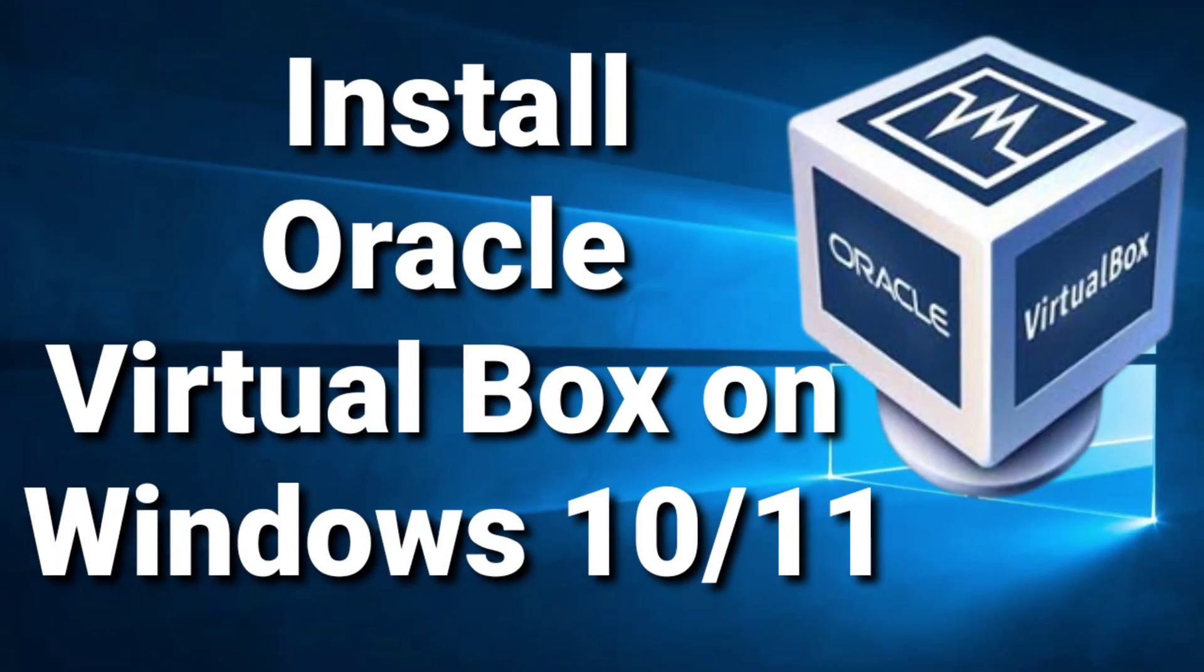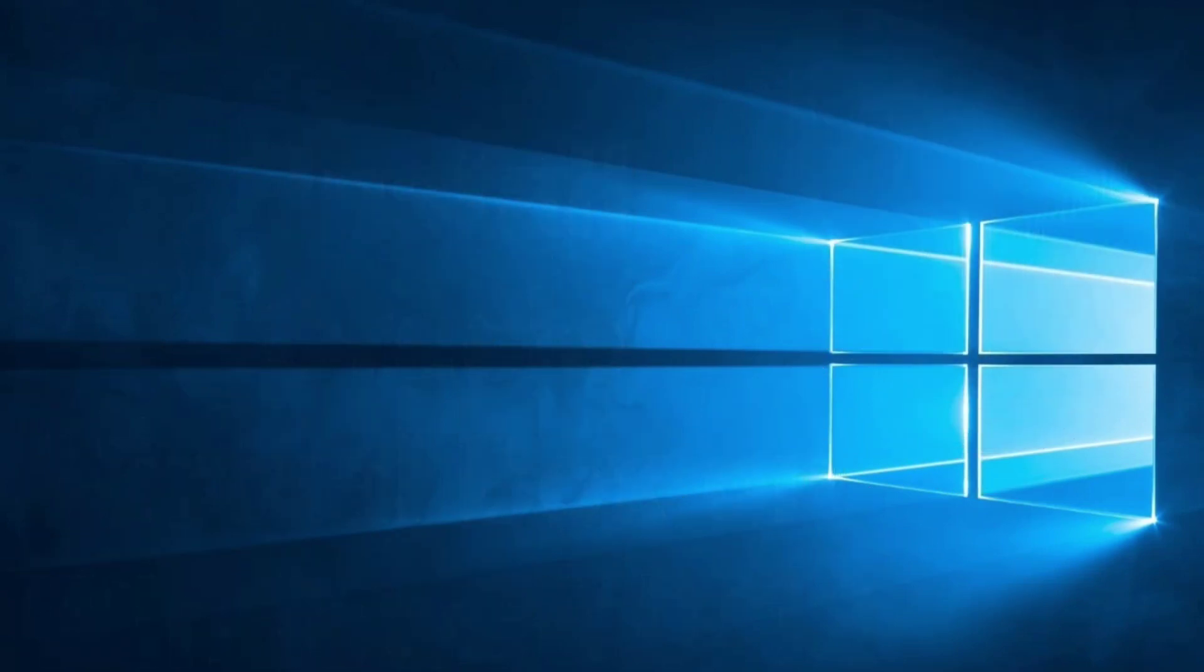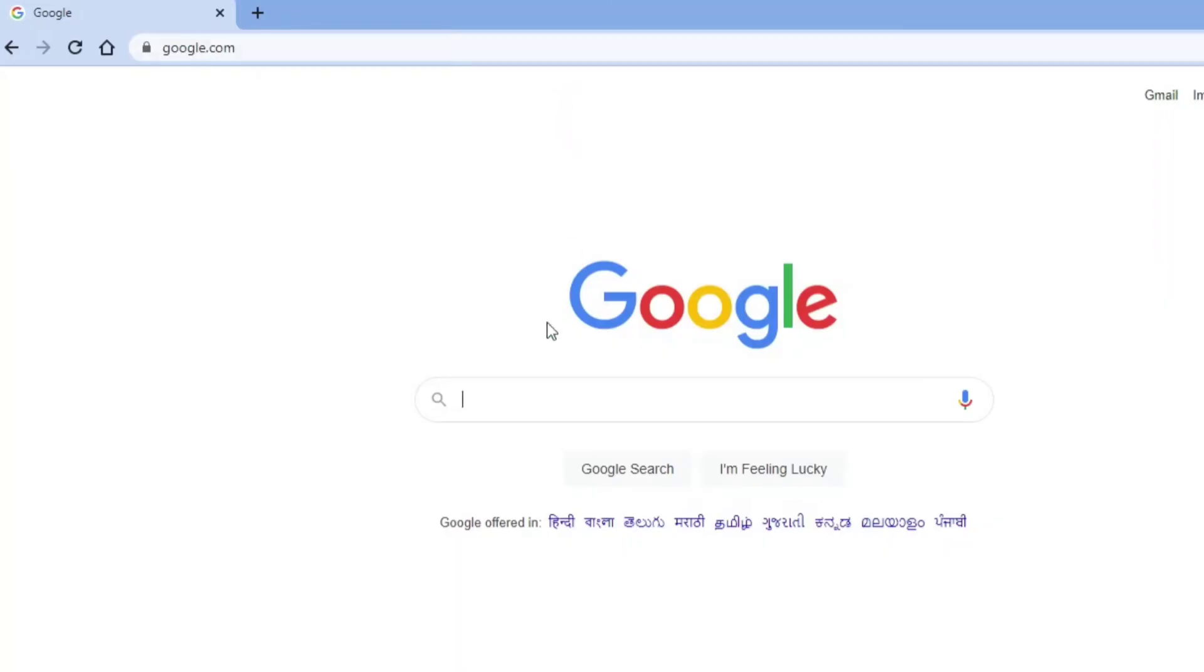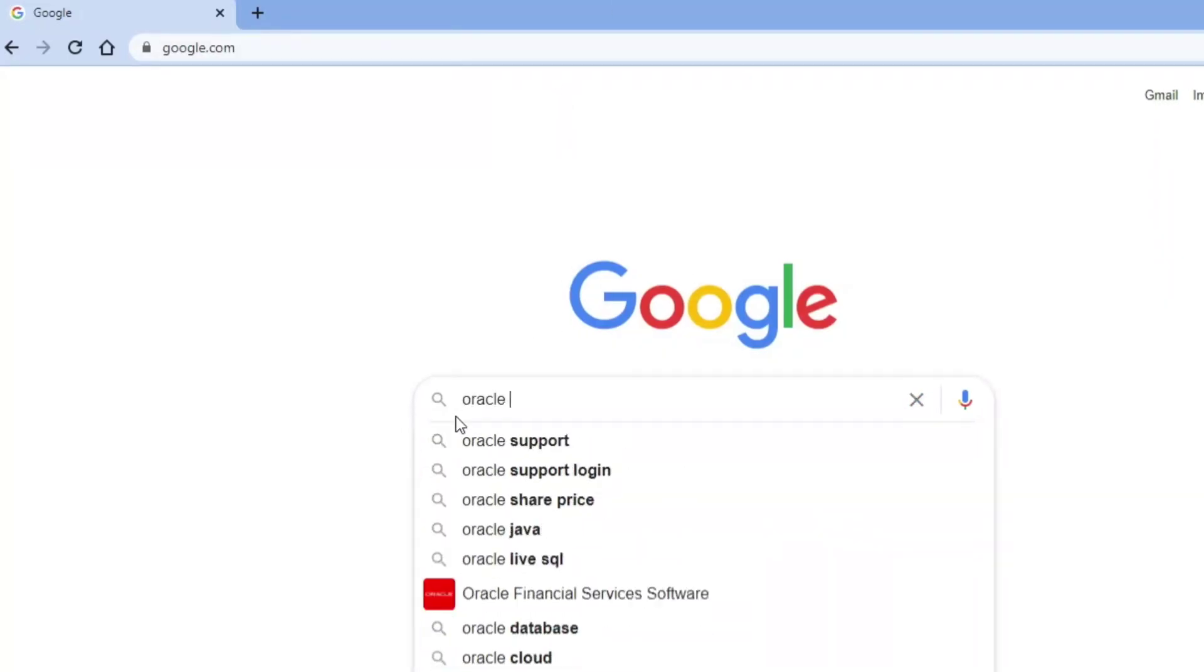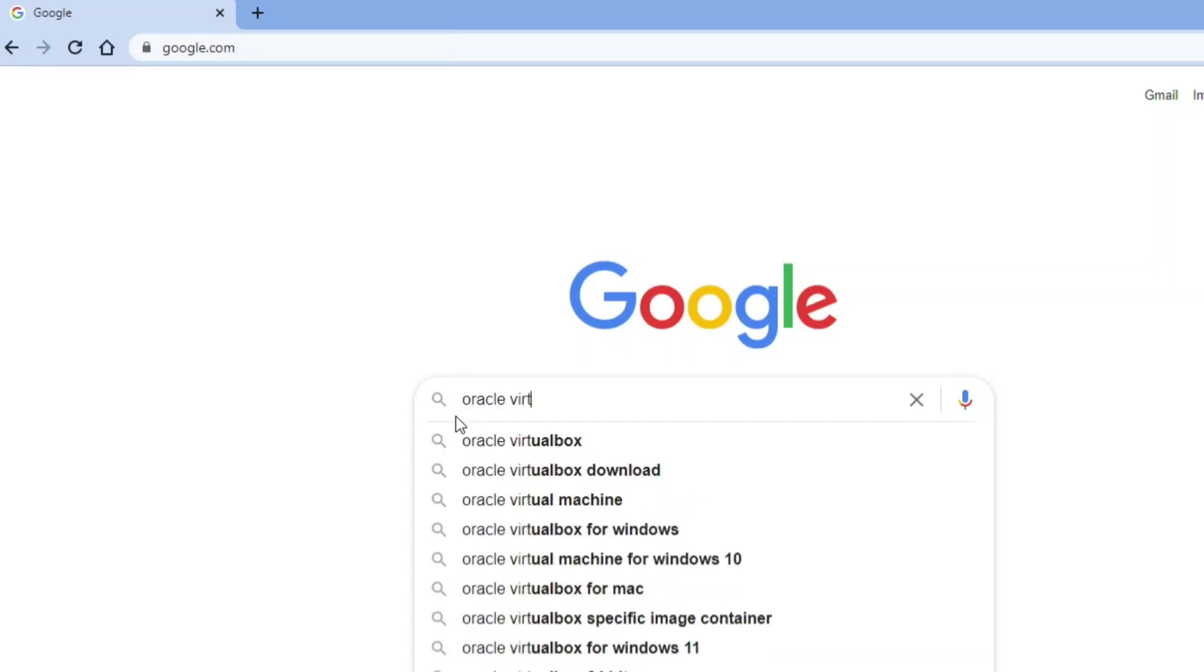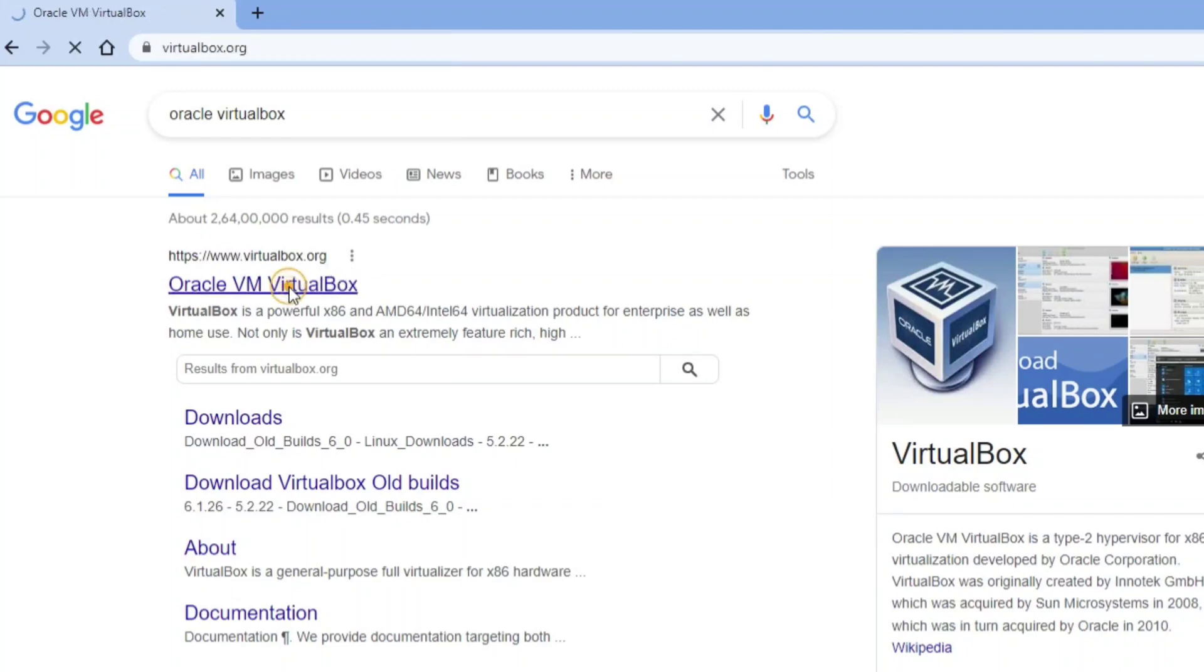Hey guys, welcome back to my channel. In today's video I'm going to show you how to download and install Oracle VirtualBox on Windows. Let's start the video. You can open any browser and type 'Oracle VirtualBox'. Here you can see the official website, virtualbox.org. Just click on this link.